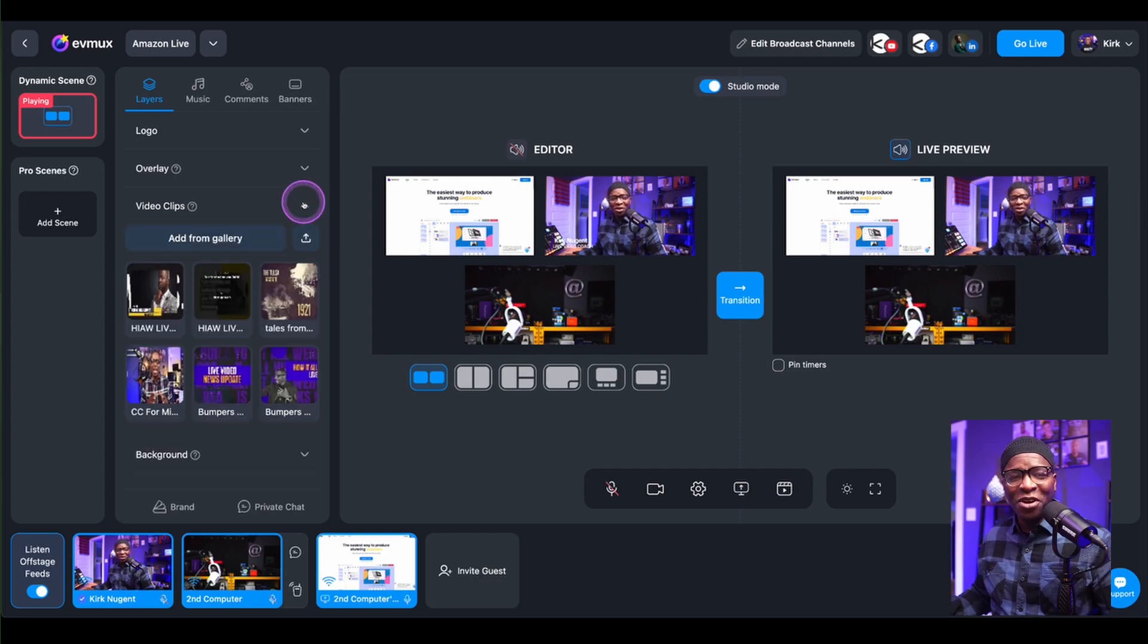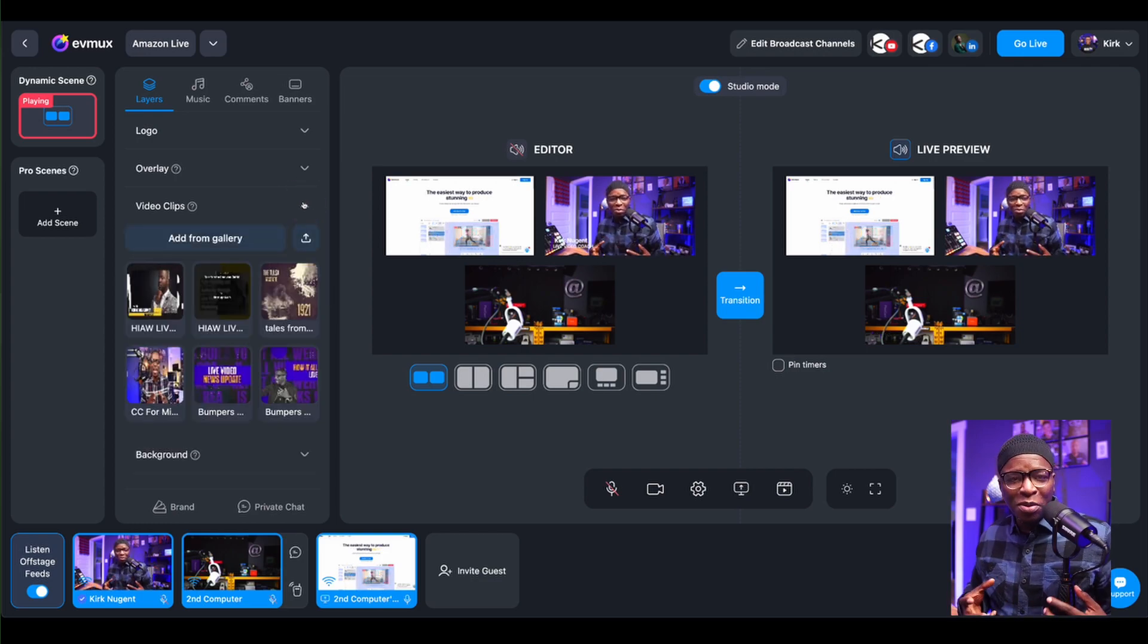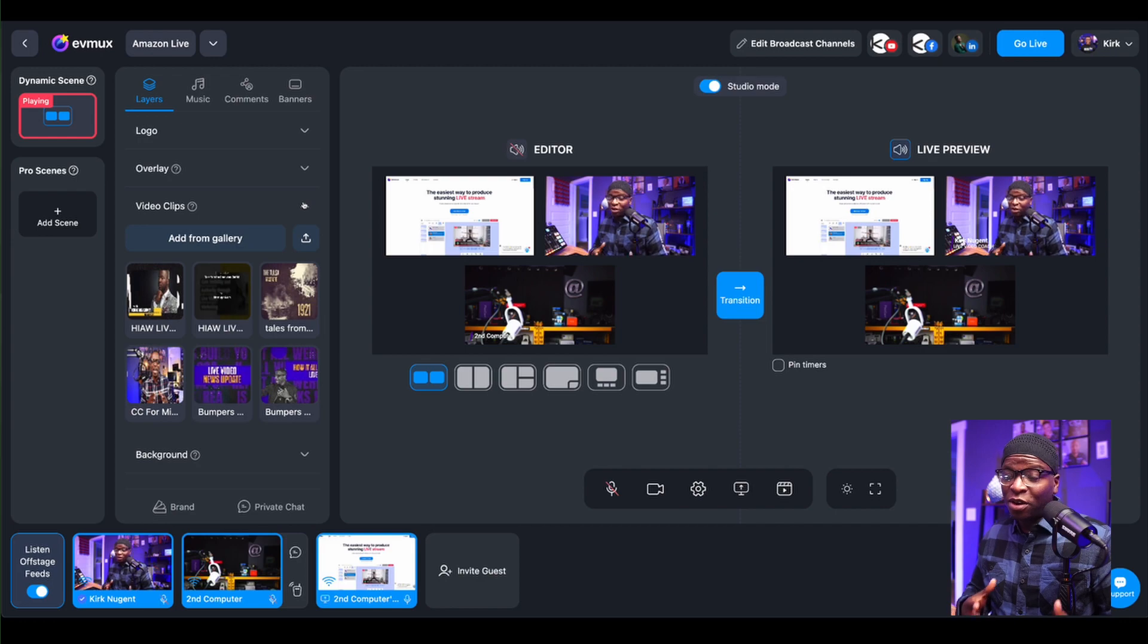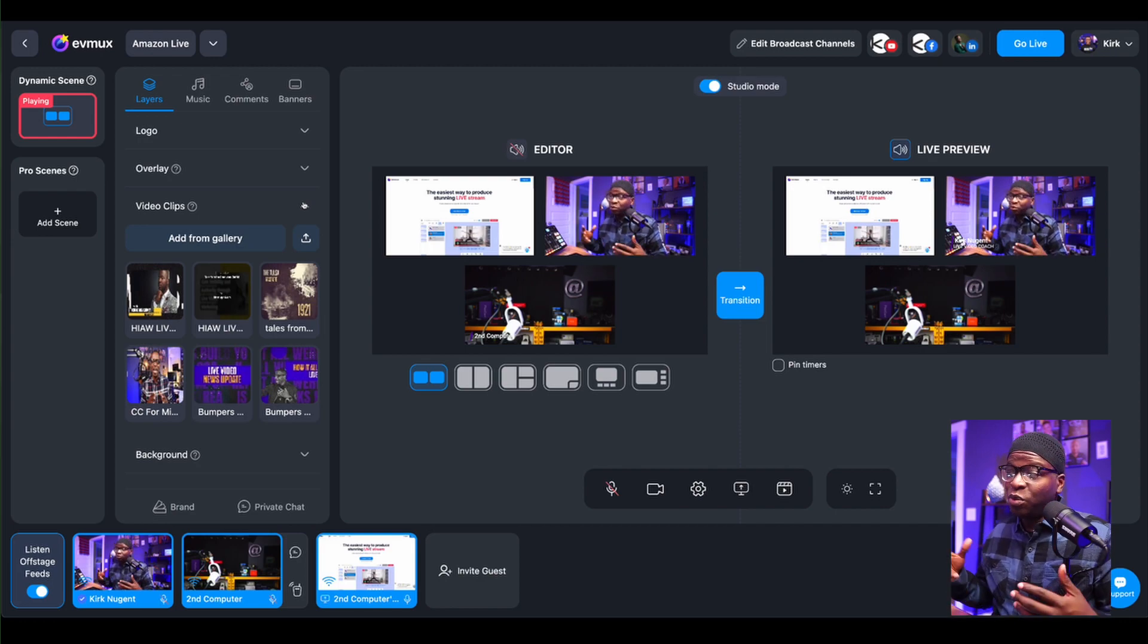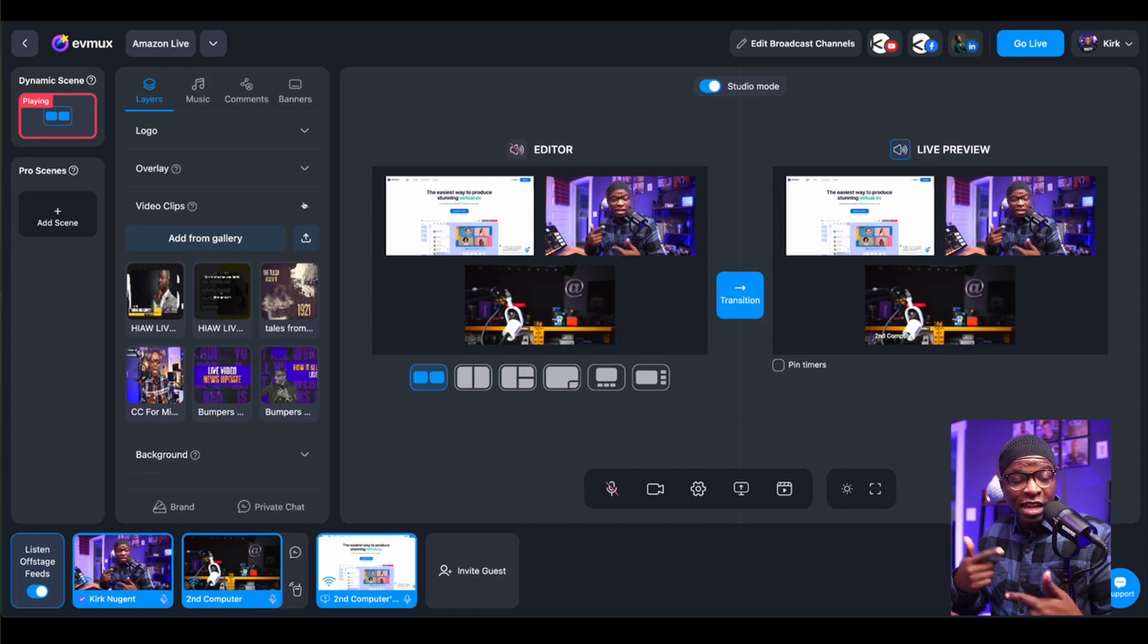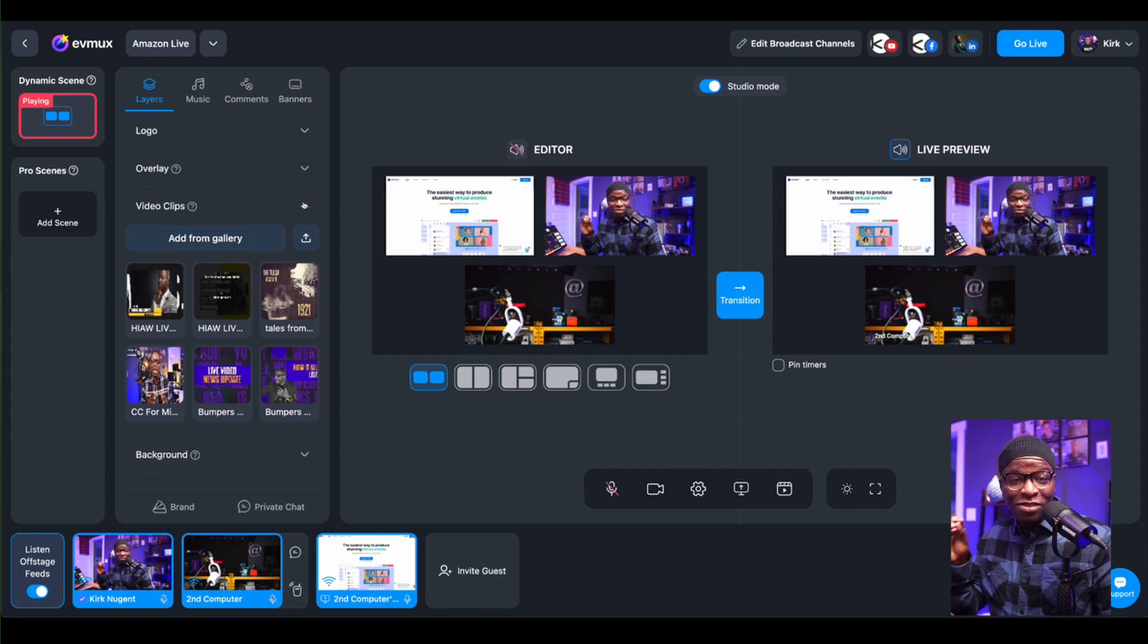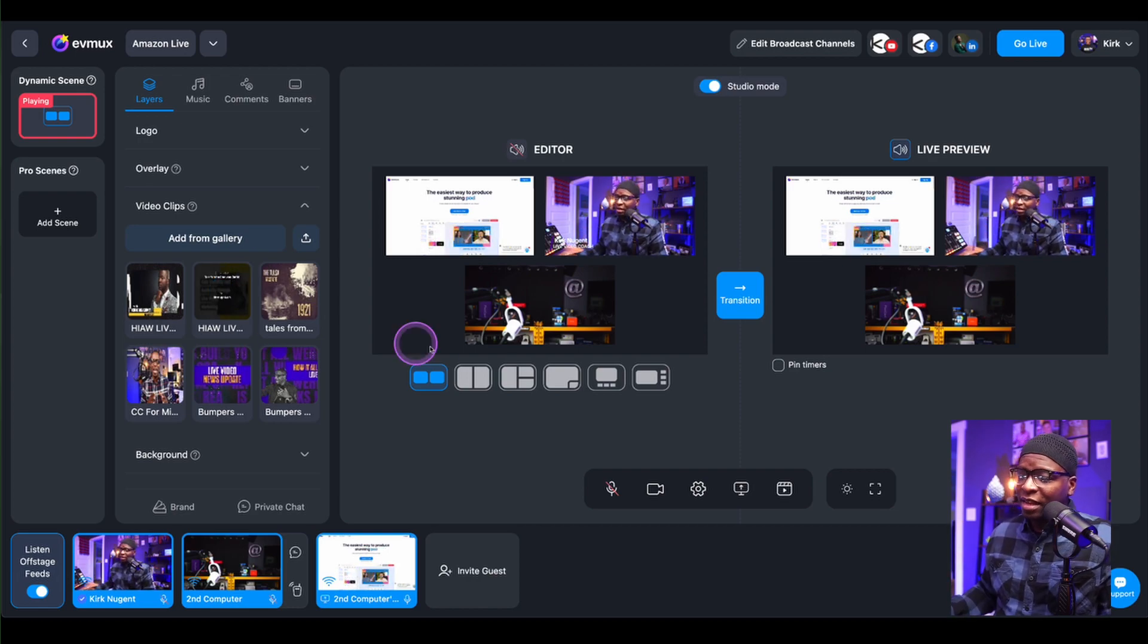One of the questions I often get is, how do I use bumper videos? Well, bumper videos are great. Even in dynamic scenes, without Studio Mode on, you can use a bumper to change things while things are happening on screen. But with Studio Mode, it makes it even that much easier.